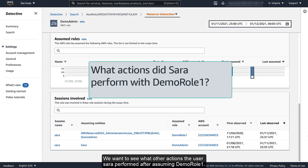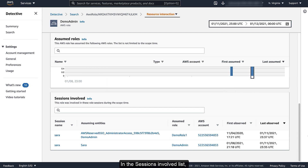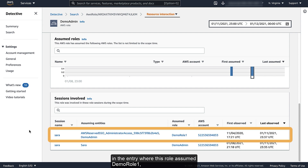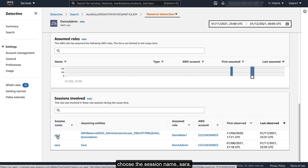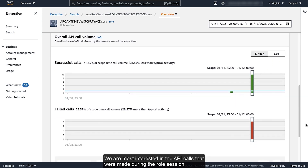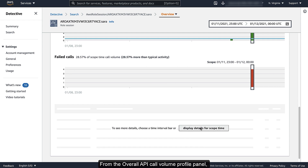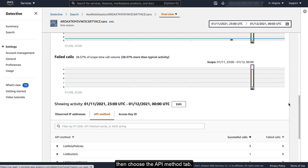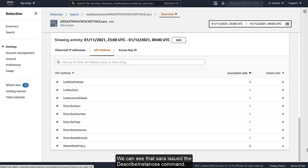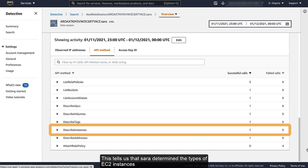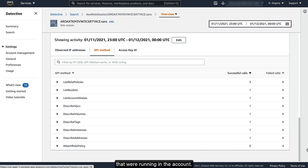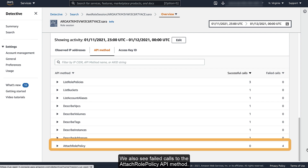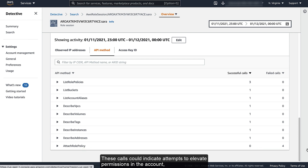We want to see what other actions the user Sarah performed after assuming Demo Role 1. We can get this information from the profile for the role session. In the sessions involved list, in the entry where this role assumed Demo Role 1, choose the session name Sarah. We are most interested in the API calls that were made during the role session. From the Overall API Call Volume profile panel, choose Display Details for Scope Time, then choose the API Method tab. We can see that Sarah issued the Describe Instances command, telling us that Sarah determined the types of EC2 instances that were running in the account. We also see failed calls to the AttachRolePolicy API method. These calls could indicate attempts to elevate permissions in the account, and would justify further investigation into the user's actions.